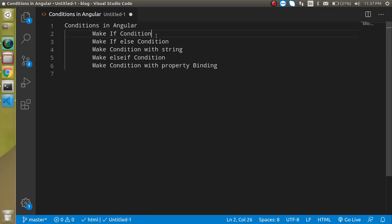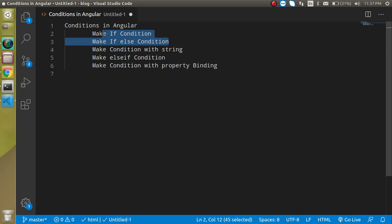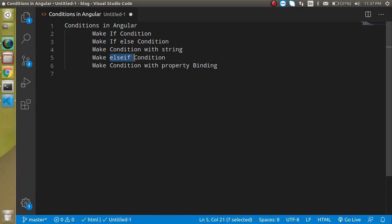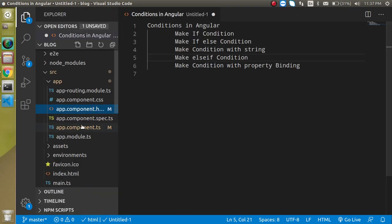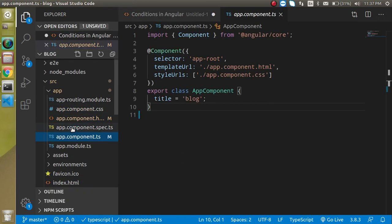First we will see how we can use the if condition and if-else condition with boolean values, then with a string. Then we will see how to use else-if, and how to make conditions with property binding as well. Now let's get started.